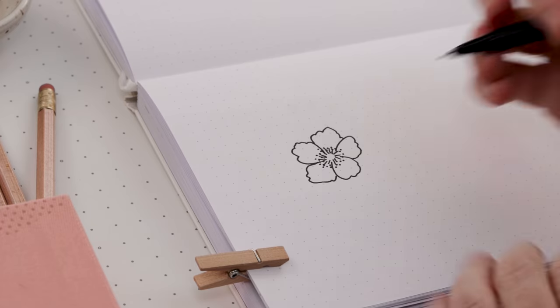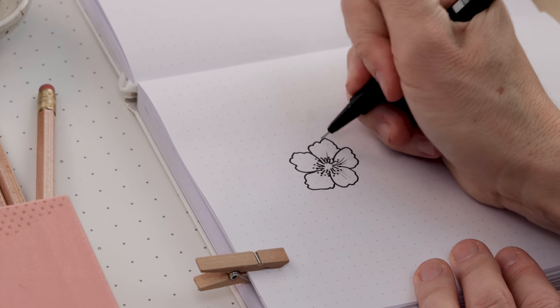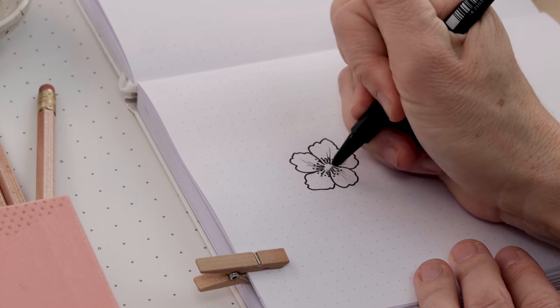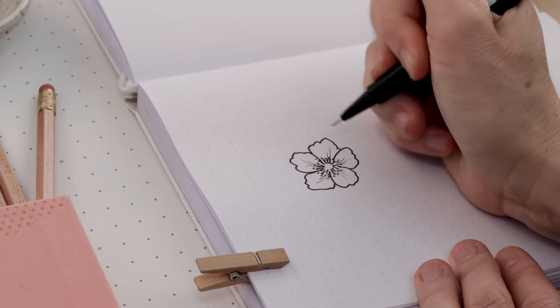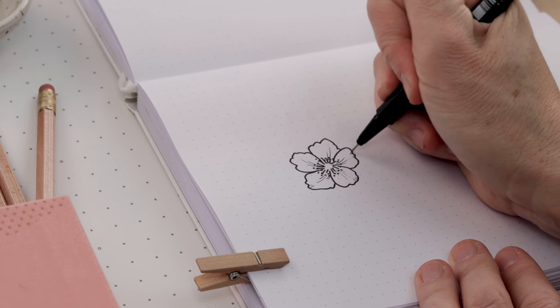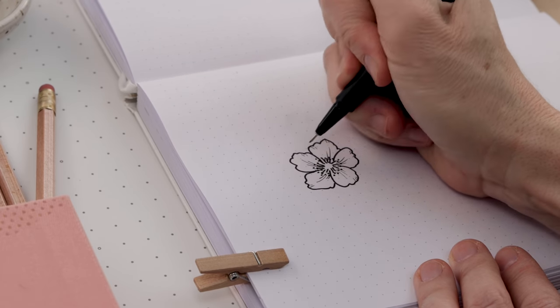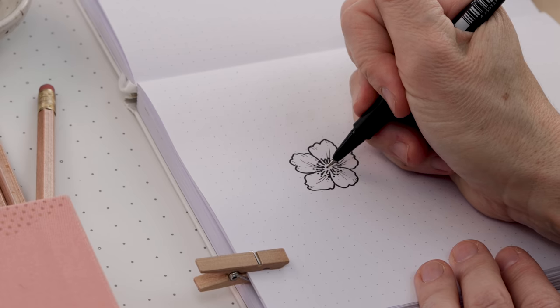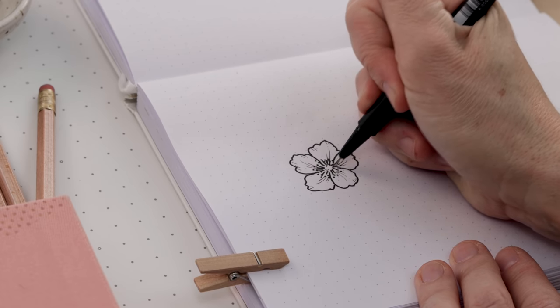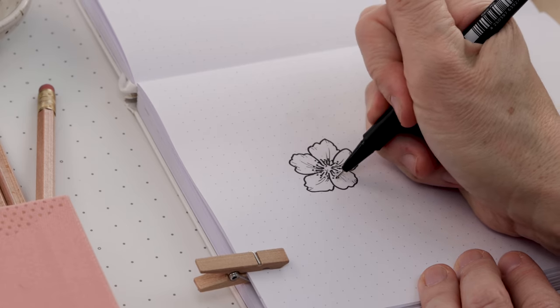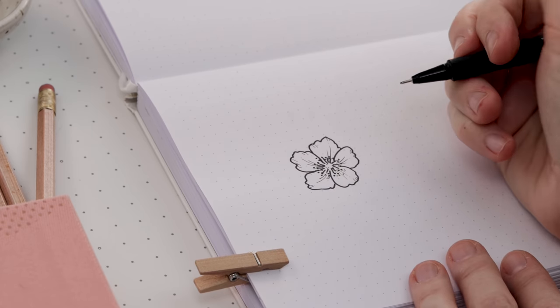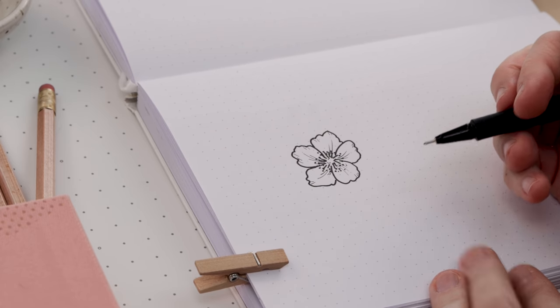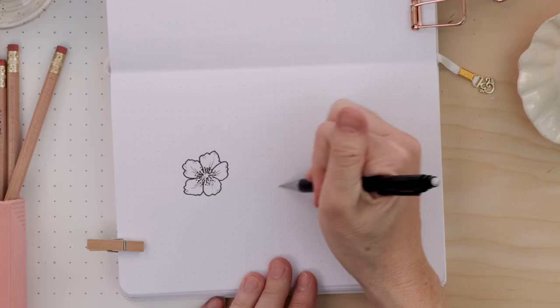Then what we're going to do is come in with that smaller nib fineliner and we're going to add a little bit of shading. So some lines down the center of the petals, sort of showing their shape and movement. A few extra lines on the edges of the petals to show that they're a little bit textured. And that's optional, but I think it adds a nice element of detail to our drawing.